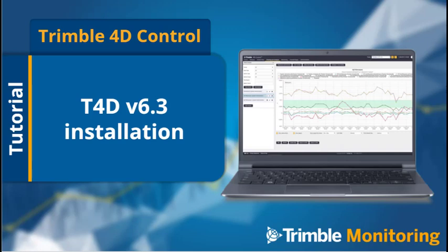Hello, in this video I want to show you how to install T4D version 6.3.